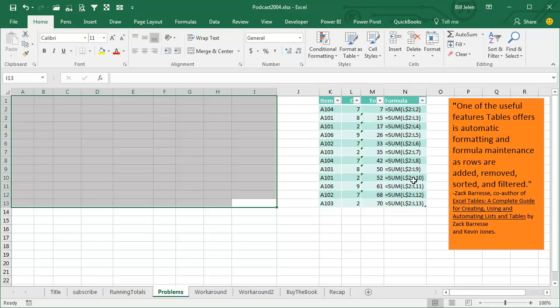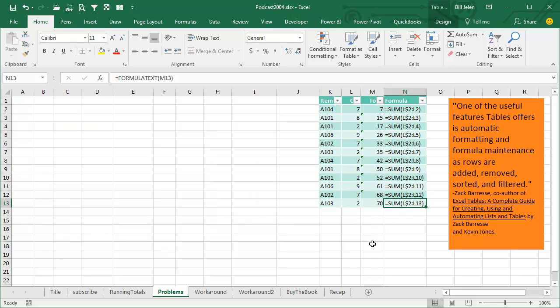And to add a row to a table, you just go to the very last cell on the table and press Tab. Everything is working here, we're down to 70, that's awesome.